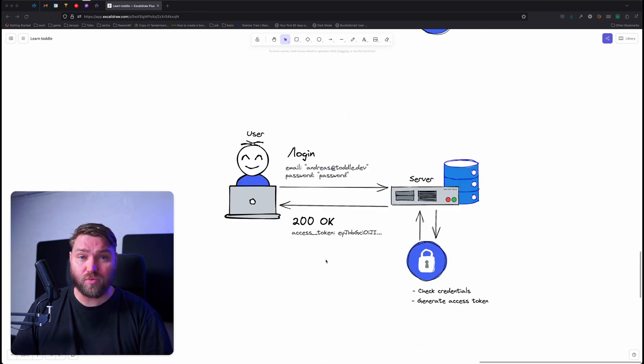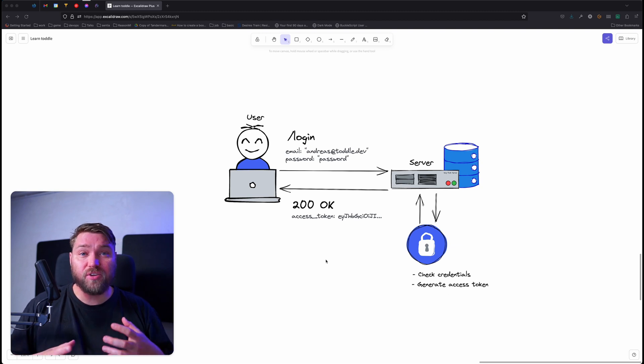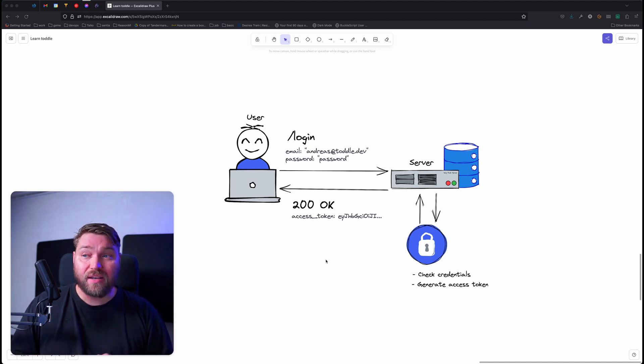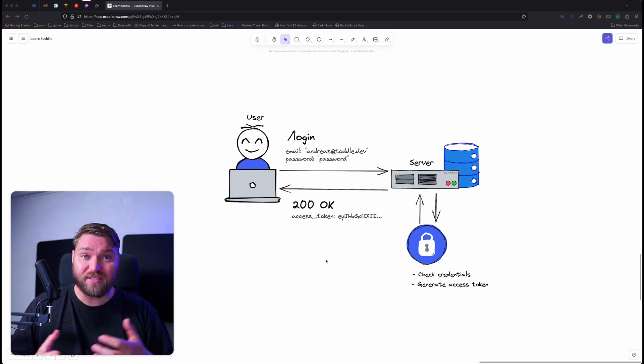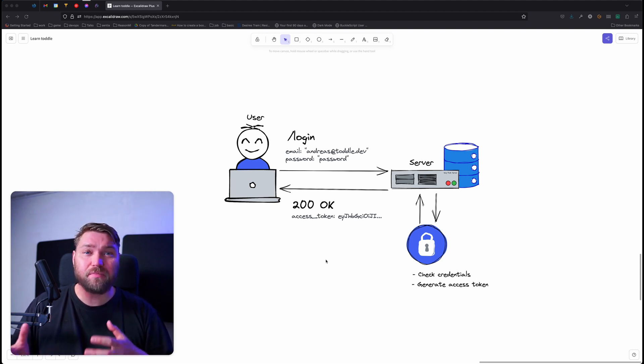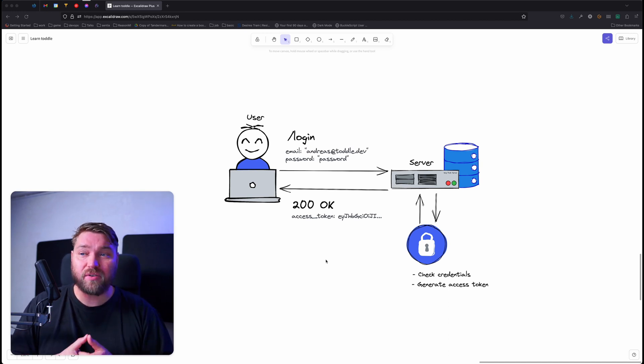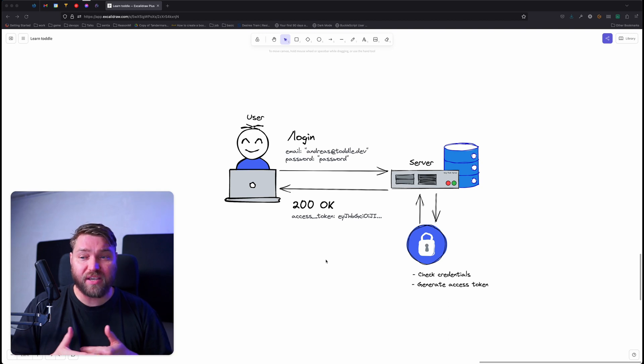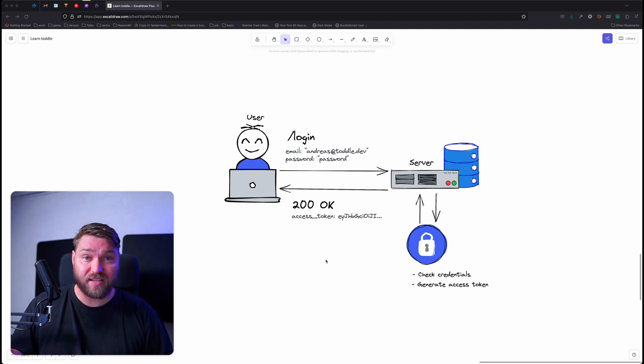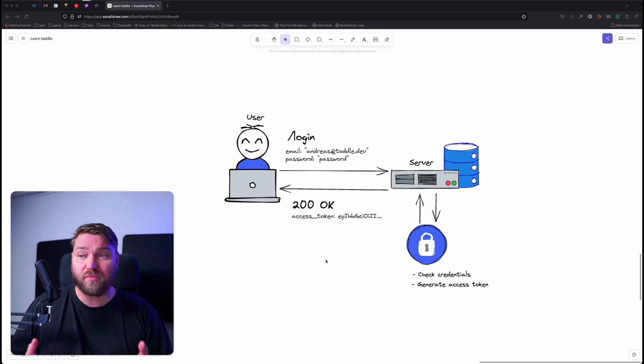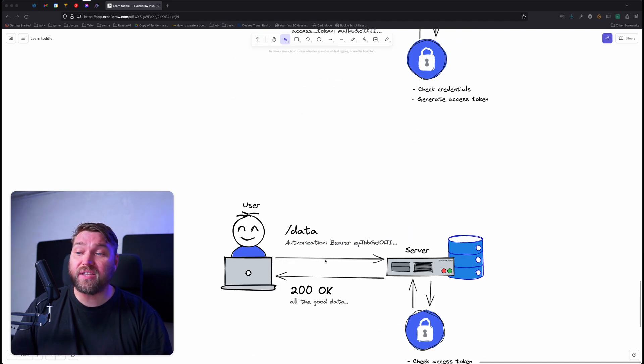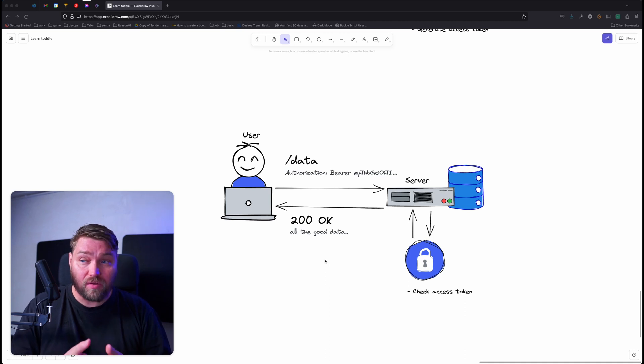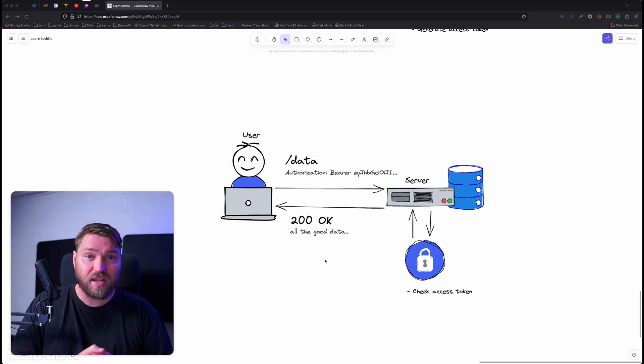This normally happens in two steps. The first step is the user will pass along its authentication credentials to a login endpoint. Now, this is not always exactly login, sometimes it's sign-in. A lot of different services do this slightly different, but the basic idea is always the same. The user will pass along the credentials and then the server will use the authentication provider to first check those credentials, verify that that user actually exists and has this password, before generating a temporary access token that is going to return to the user. The user can then pass this access token along with any future requests and the server verify that the access token is correct before returning any data back.